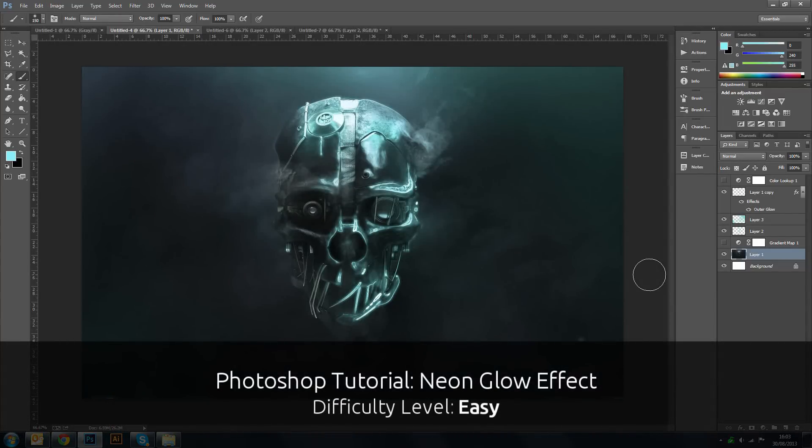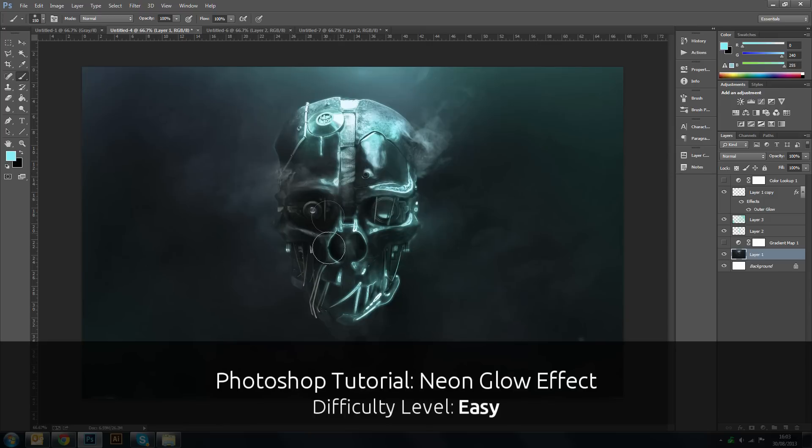Hi guys and welcome to today's Photoshop video. In this episode I want to show you how to create this cool glowing effect.